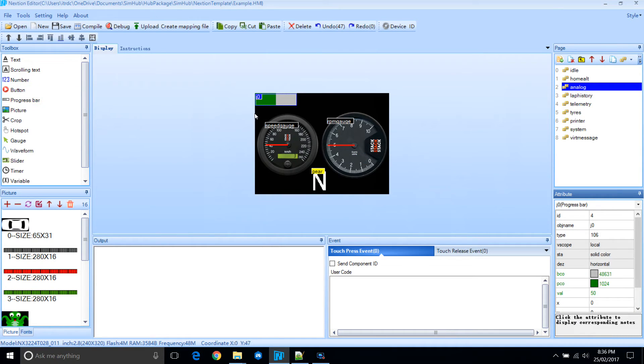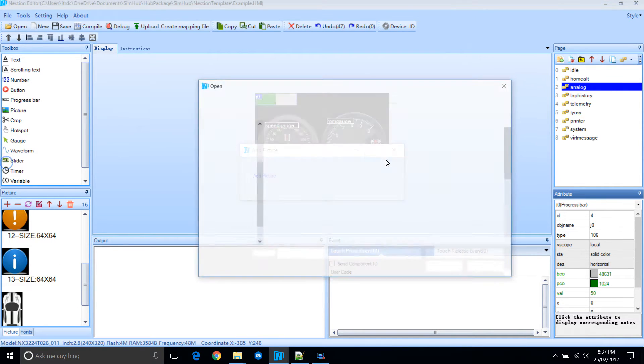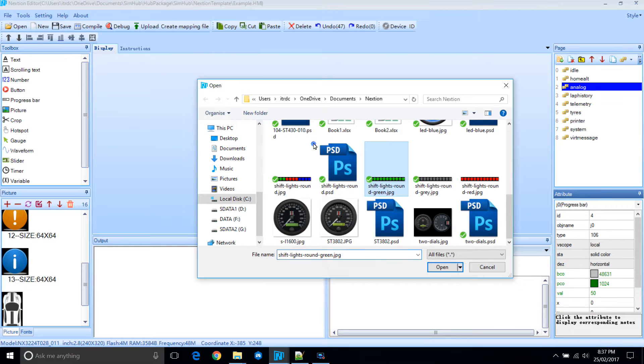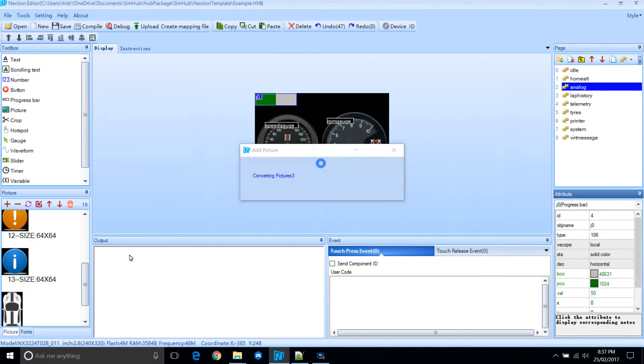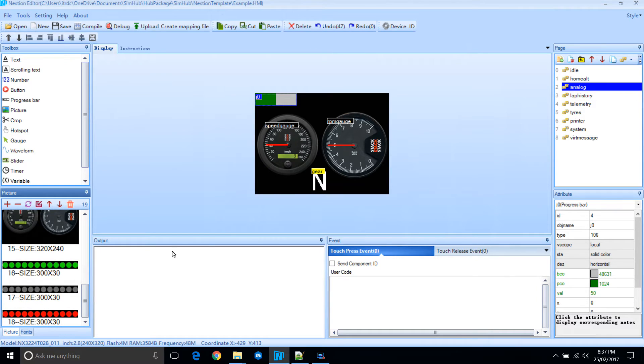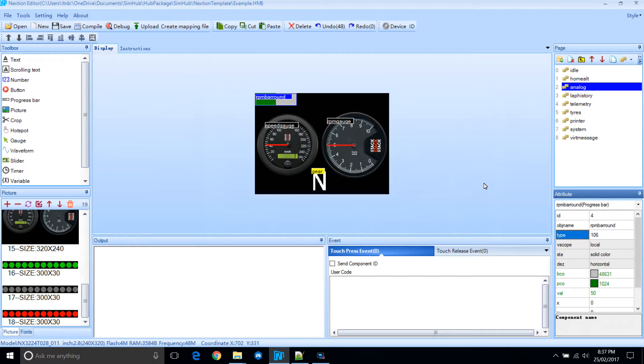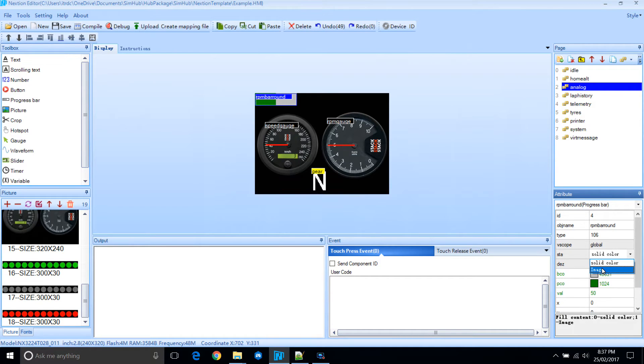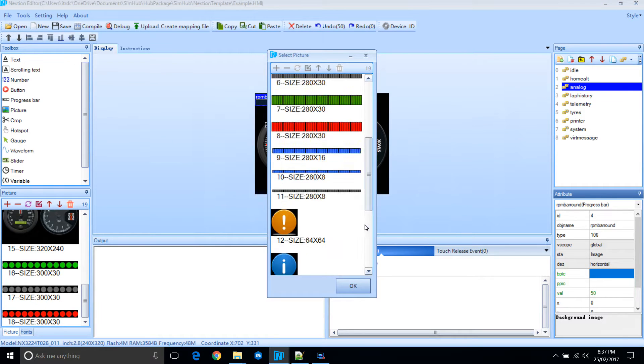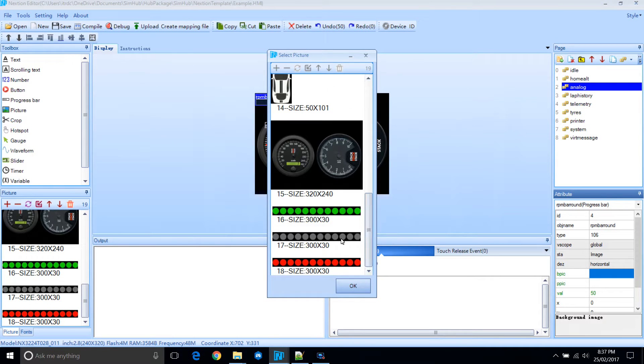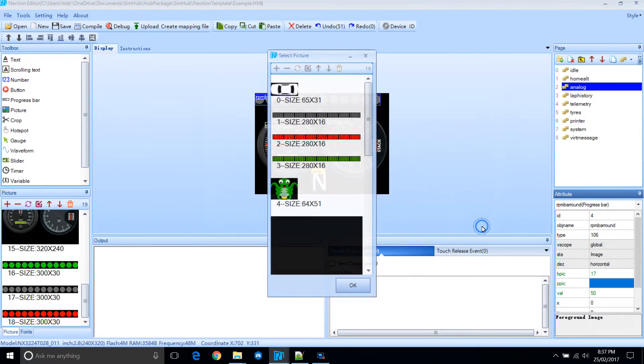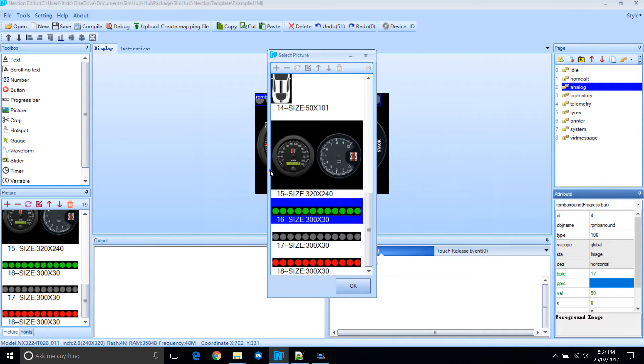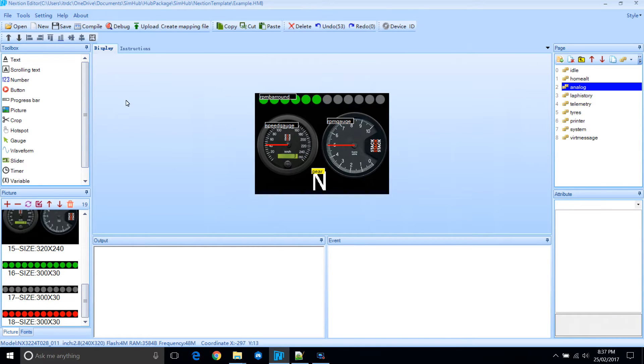Let's create some shift lights. Let's upload some images first. We'll just name this one RPM bar round. Set it to image. Choose the background image, which is the grey lights. And we'll select green as the foreground. Position it.